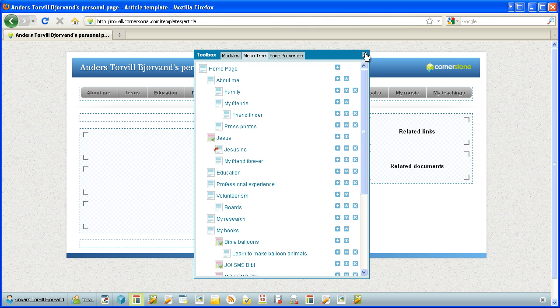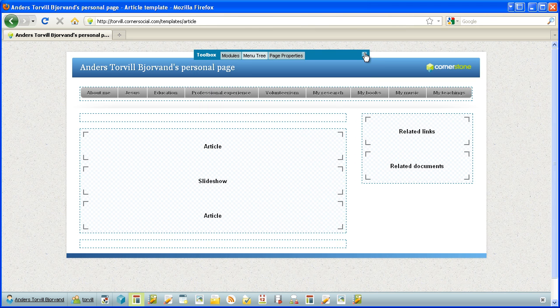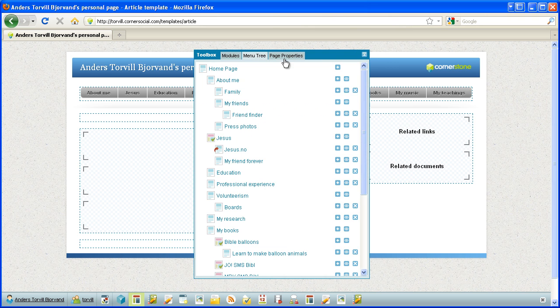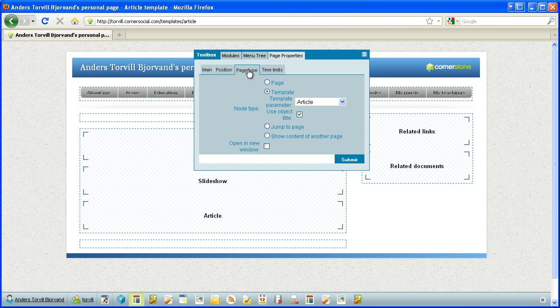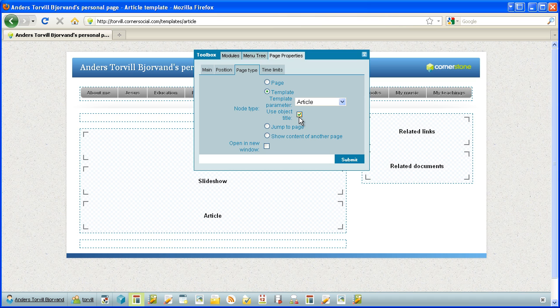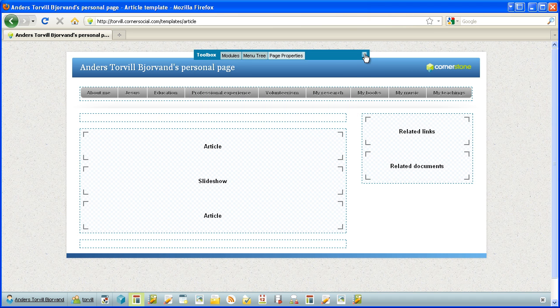Let's check out the article template first. Let's also check the page properties of this page. In the page type, we see that it's a template page, the template parameter article, so this one is for showing articles, and it will also use the object title in the title of the page. So the title of the article will be put in there.